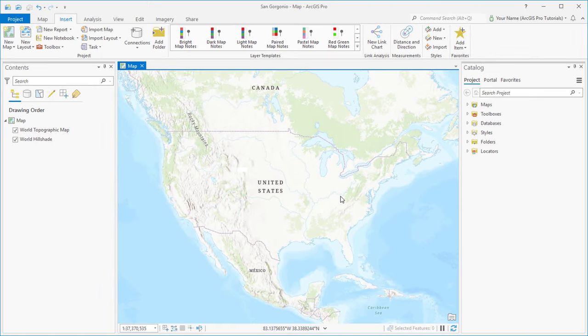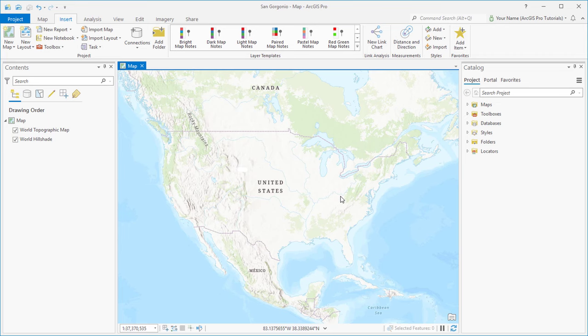The project opens with a topographic basemap centered on the United States. The basemap and its extent depend on settings in your ArcGIS organization, so you might see something different.